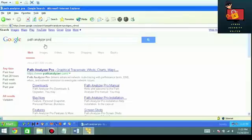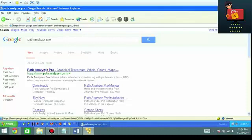I would imagine you would just go to Google and search for PATH Analyzer Pro and then go ahead and click it.